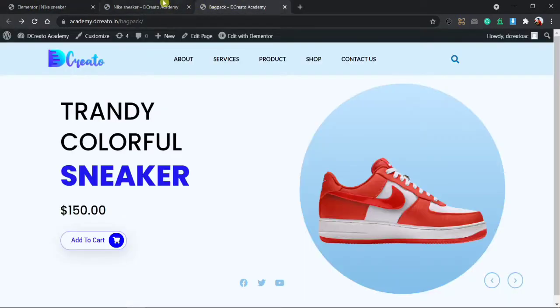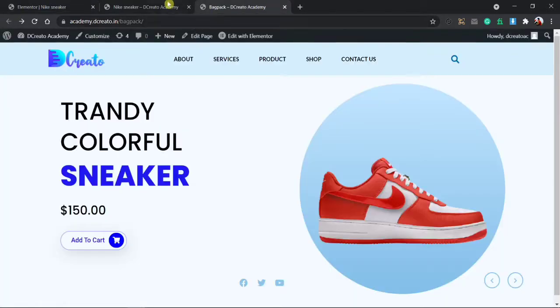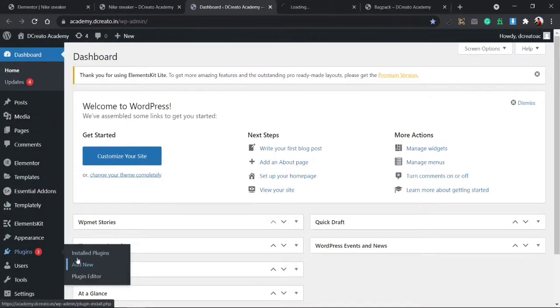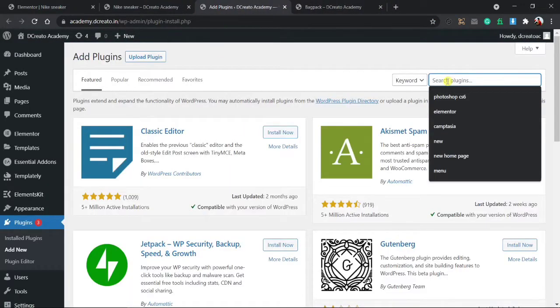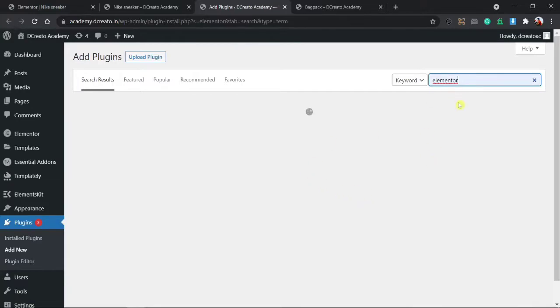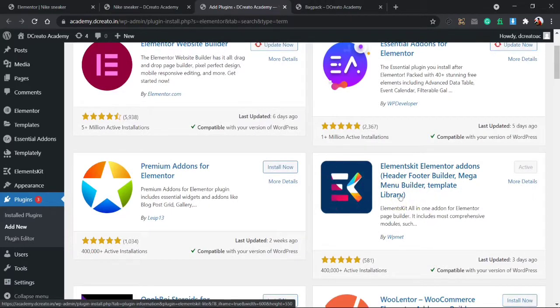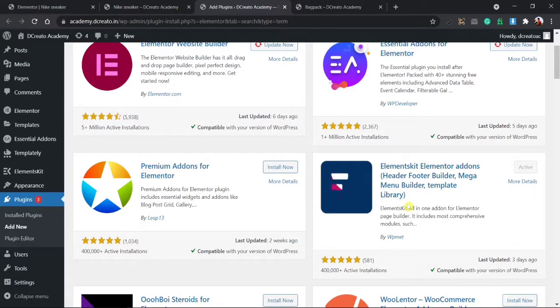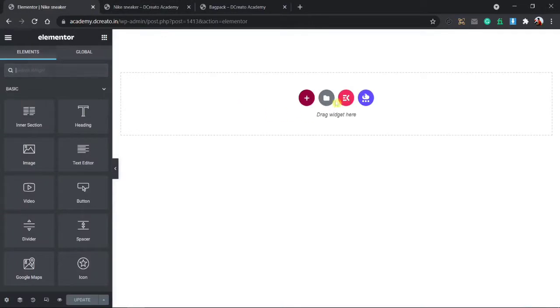First, I'm using this Elementor Kit. To install the plugin, go to the plugin section and click Add New. Just type 'Elementor' here. You can see this is the Elementor kit — this is the free plugin, the most popular and best plugin for Elementor. Just install it and activate it.